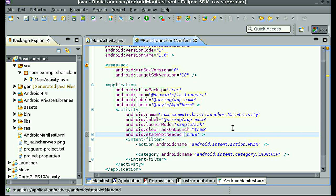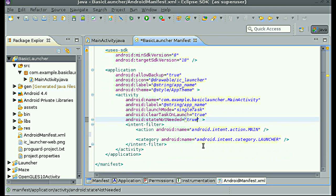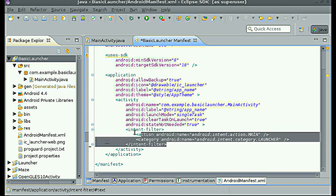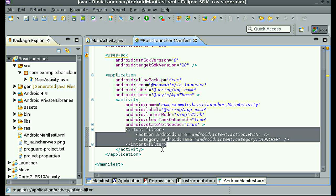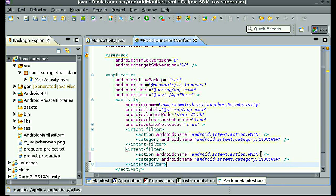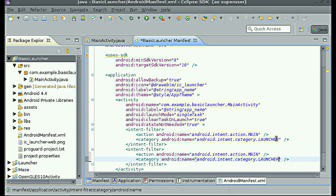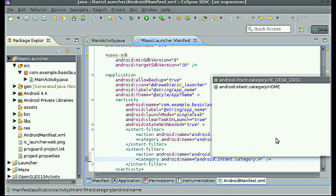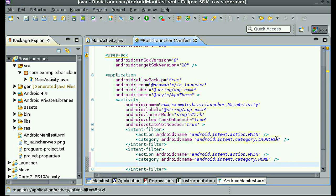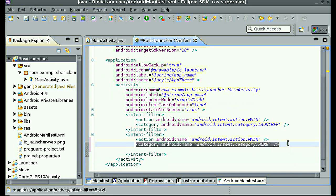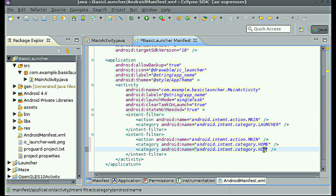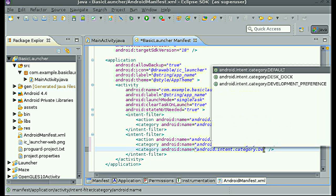Once we have this, we will need to add an intent filter to make it open up like an Android launcher. So we can copy this, paste it down below, keep this at main. We can change this into android.intent.category.HOME. This will make it open up as a home application launcher. And then another category, so we can just copy this and change it to category.DEFAULT.